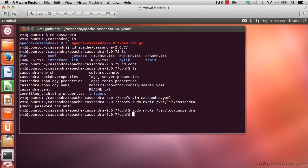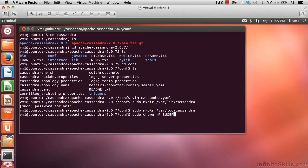Now we need to set permissions so that Cassandra can write to both of these directories. sudo chown -r $USER:$GROUP /var/lib/cassandra.